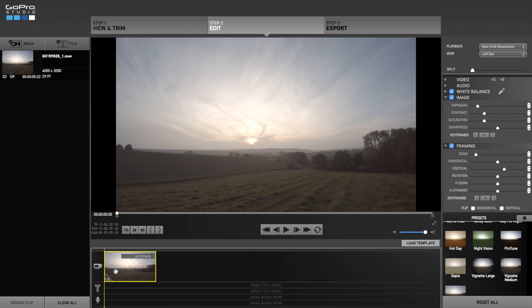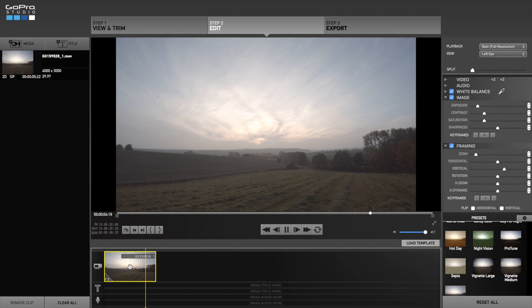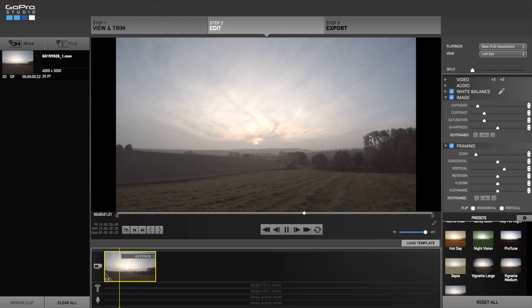As you can see here the clouds are not moving fast enough so I am going to speed up the whole video two times. As you can see now the clouds are moving way faster.